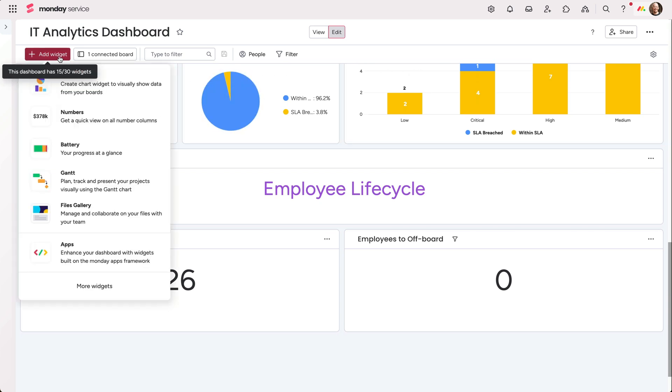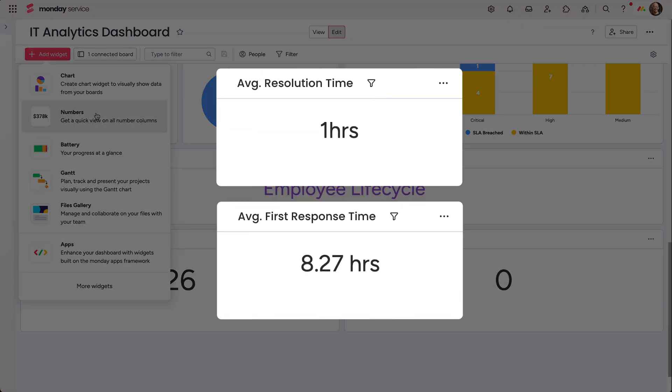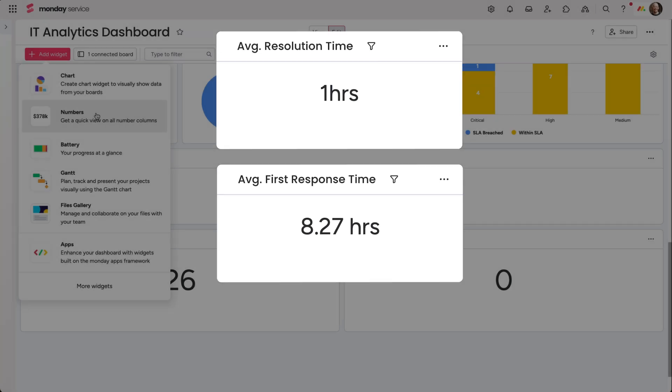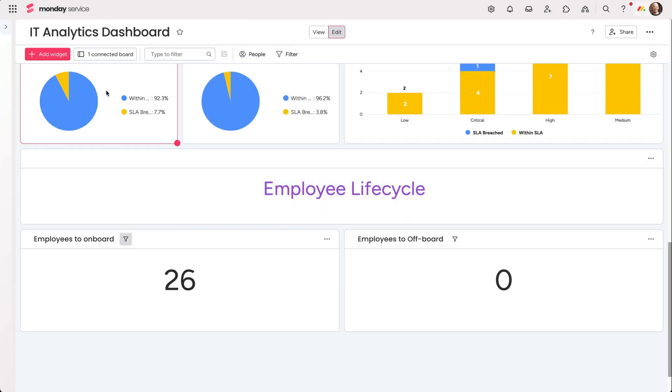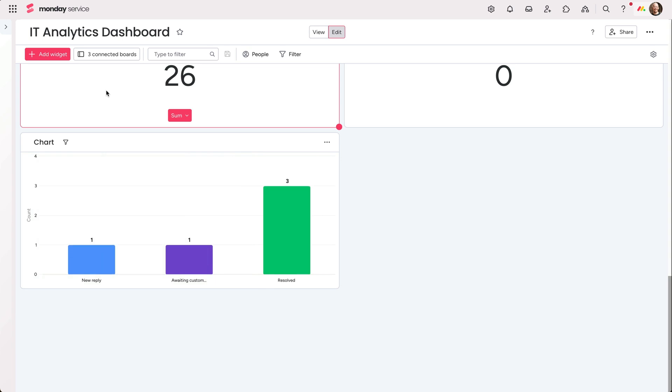Add widgets from here, like the numbers widget to track average time to solve and other SLAs. Of course, every organization is different, so be sure to add widgets and customize to fit your own KPIs.